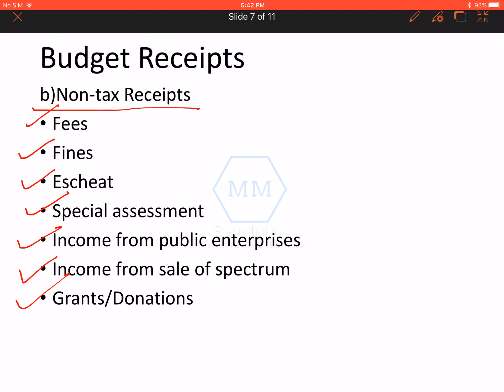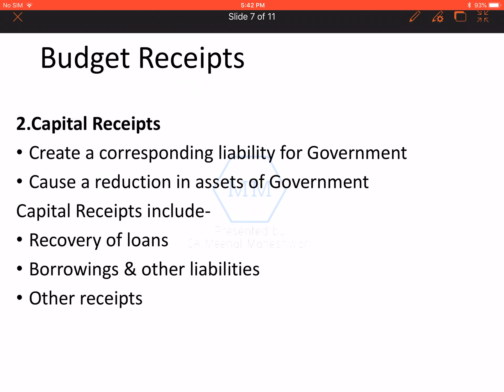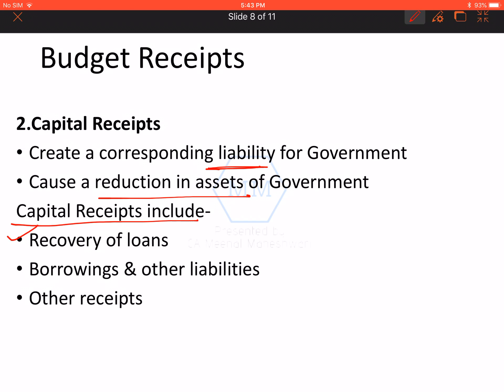So, those are all the revenue receipts — tax as well as non-tax. Coming on to the second type of receipts: capital receipts. Capital receipts are all receipts which will either create a liability or result in a reduction of assets. The first item is recovery of loans — whatever loans are recovered, since those loans reflected on the asset side, their recovery results in a reduction of assets, making it a capital receipt.